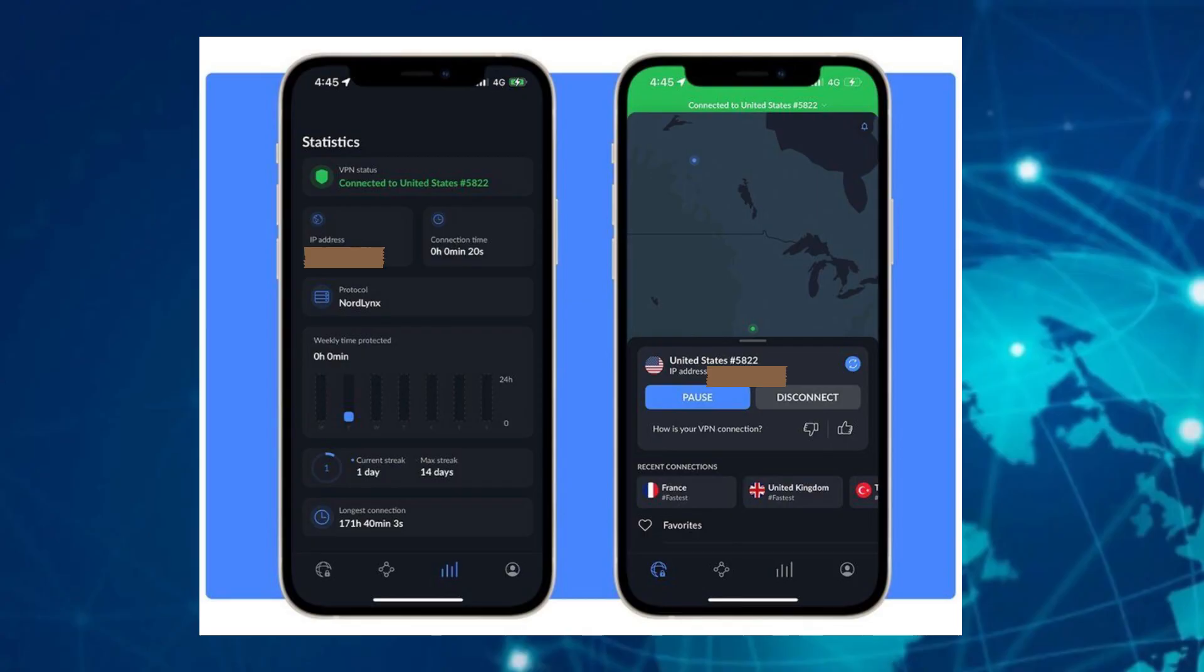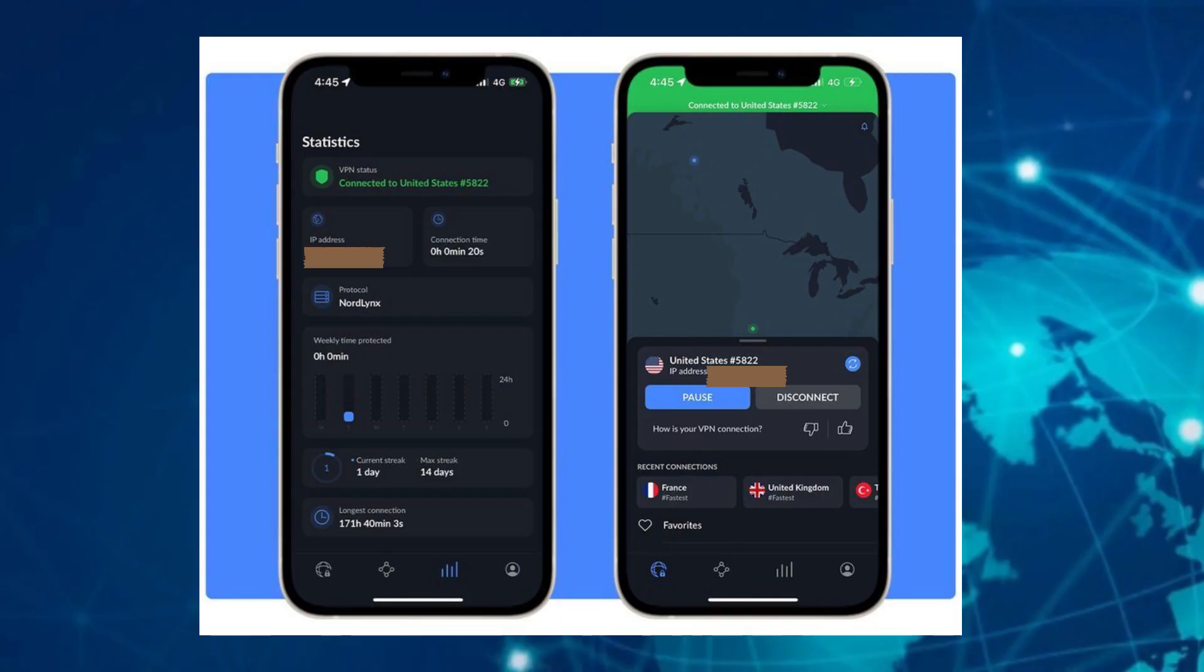Once connected, check if the VPN is working by visiting whatismyipaddress.com in Safari. If your IP address shows another country, you're connected. Try opening blocked apps like Google, YouTube or WhatsApp. If they work, you're good to go.